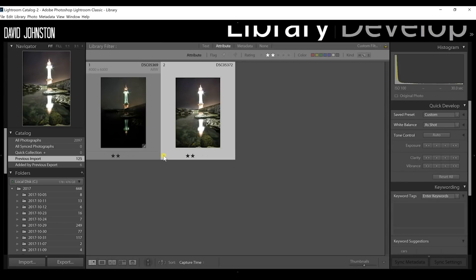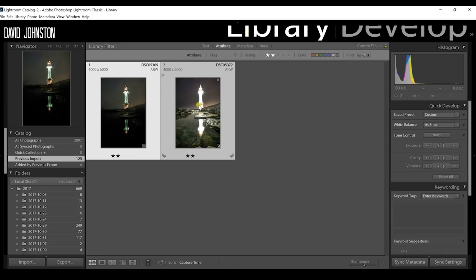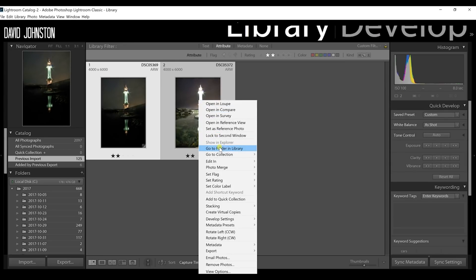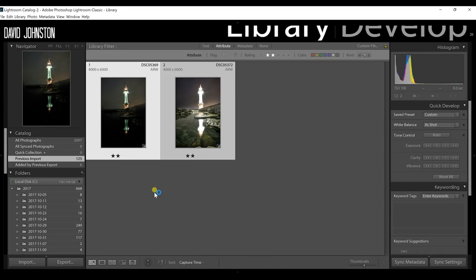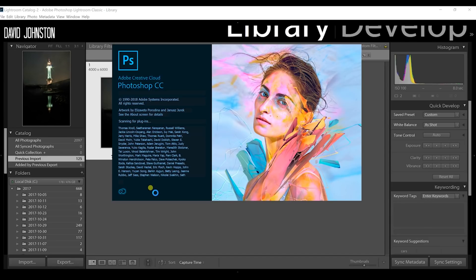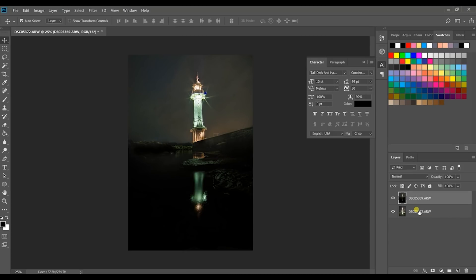Back in the library, I can see both images side by side — sky/lighthouse on one side and foreground on the other. I'll select both by clicking the first, holding Shift, and selecting the second. Then I'll right-click and go to Edit In > Open as Layers in Photoshop. If you have Photoshop and Lightroom, it'll automatically open these as layers. Now we have our two layers in Photoshop and we'll look at the masking tool. Check what photograph is on top — the properly exposed lighthouse is on top of the properly exposed foreground.